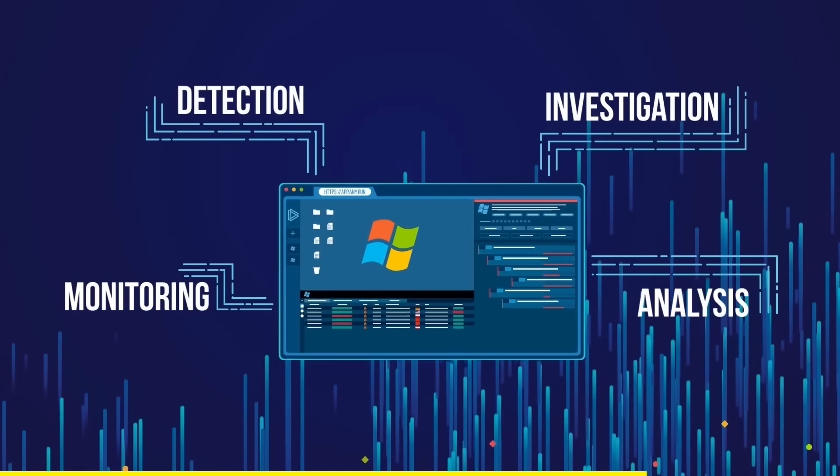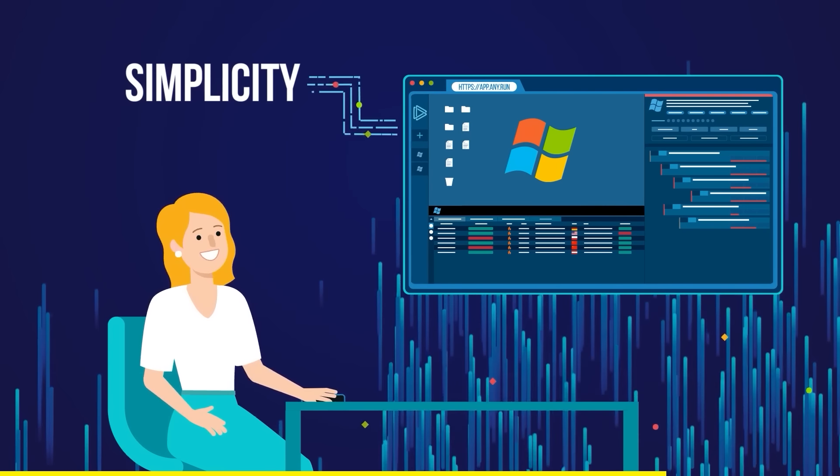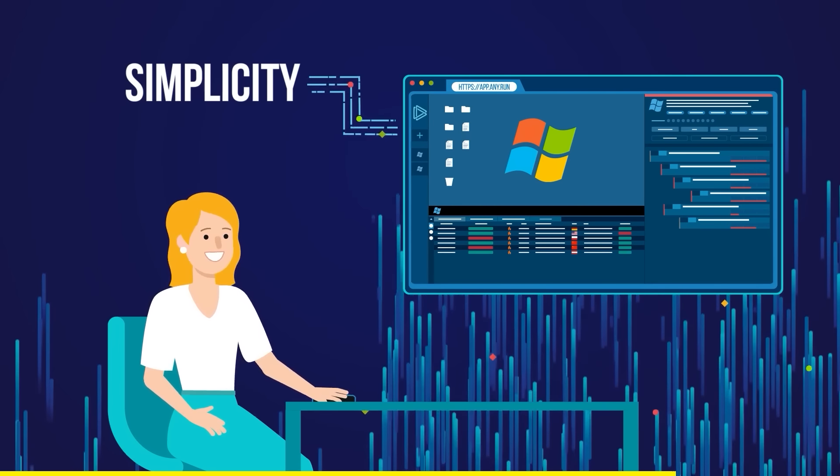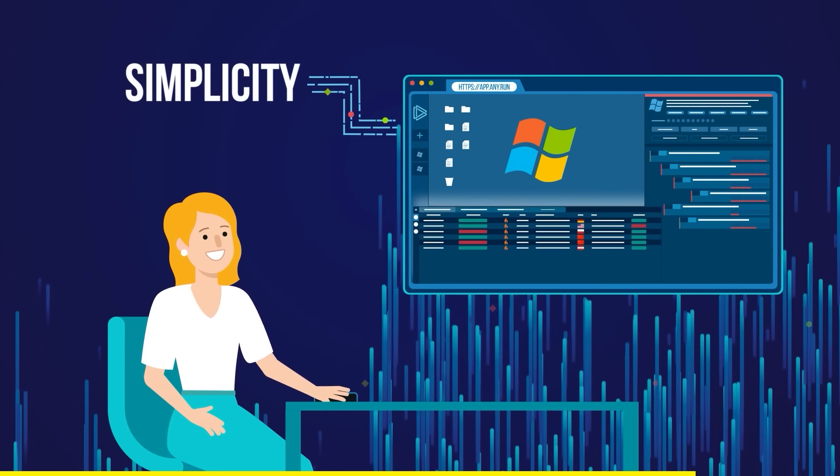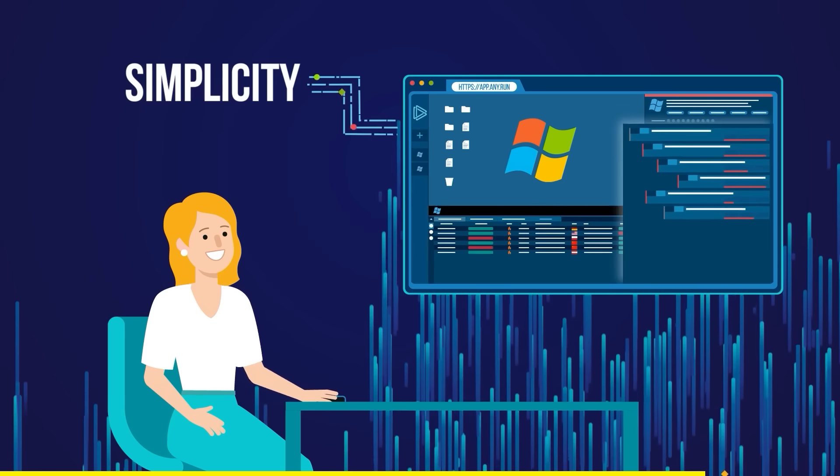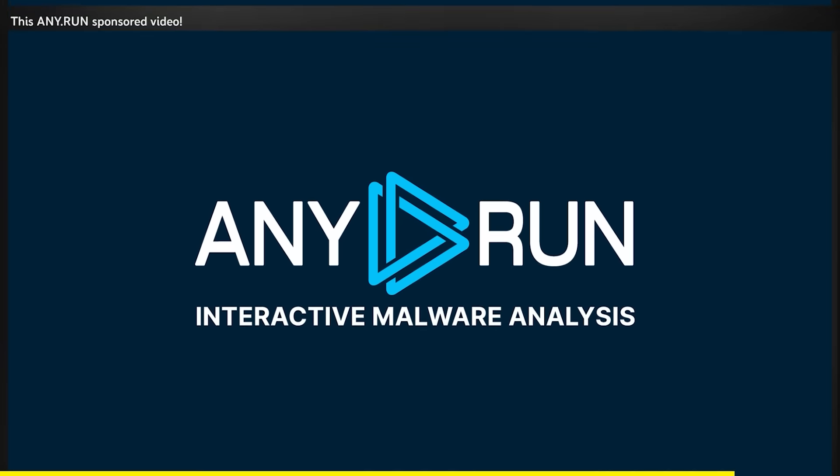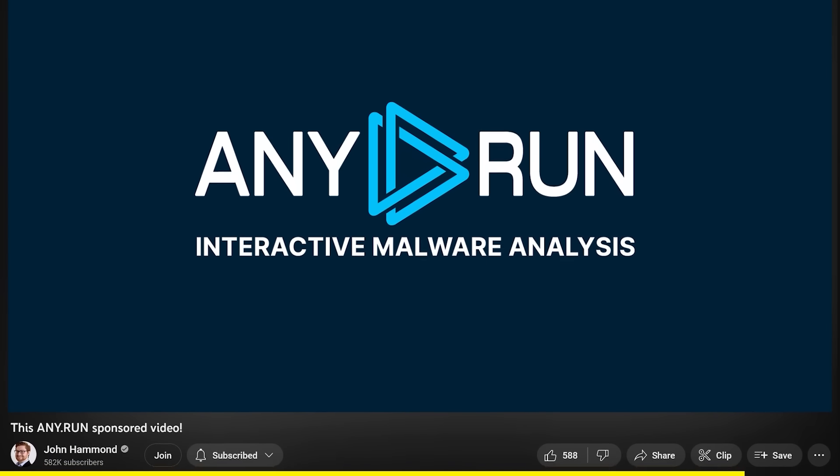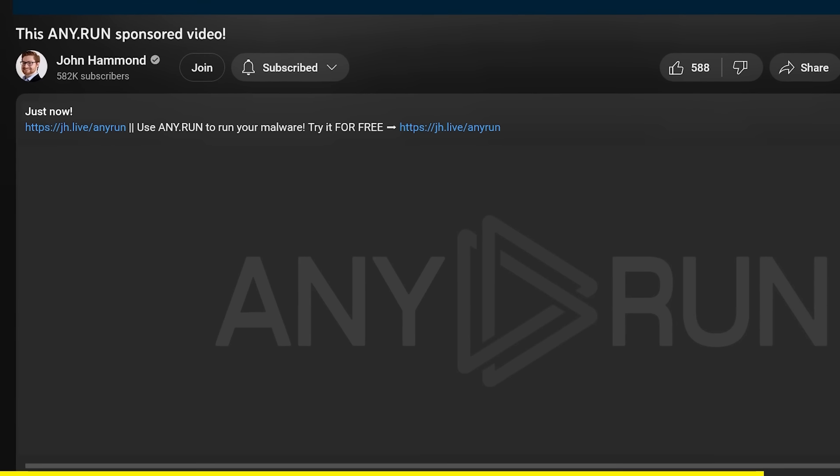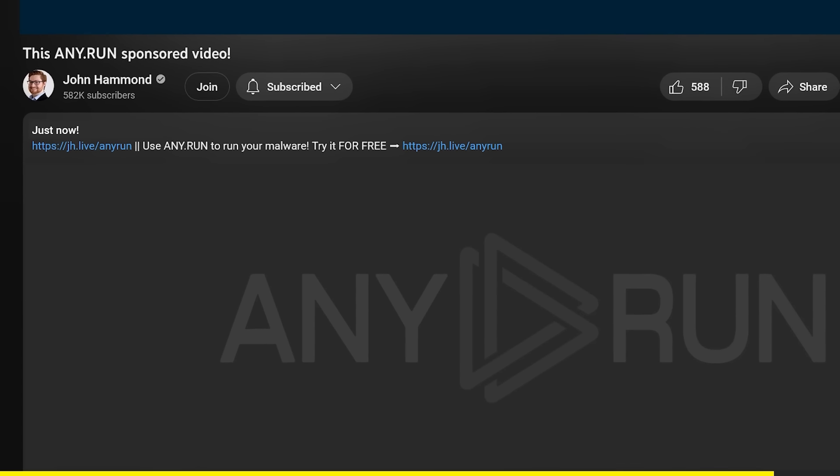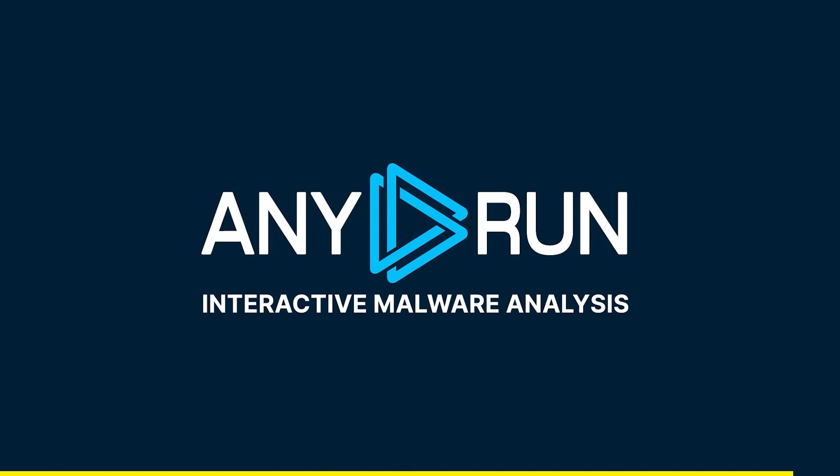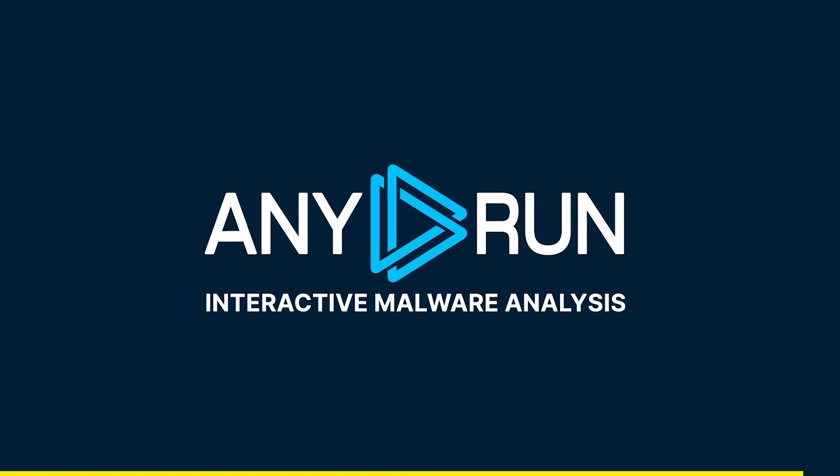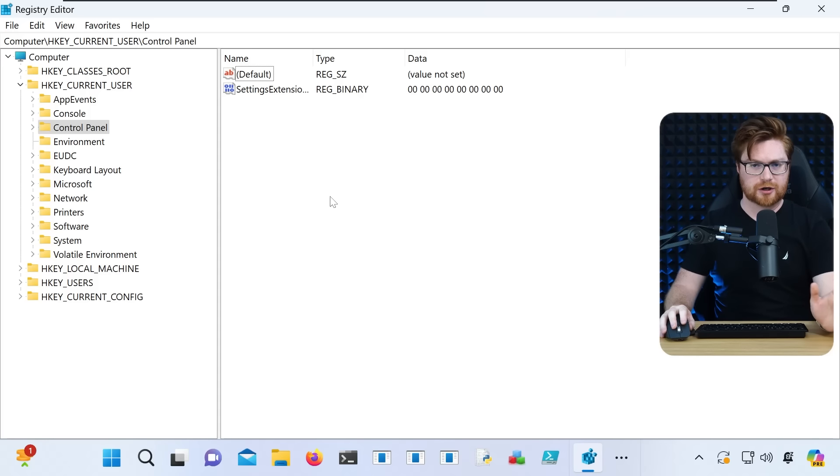Within just a few seconds, you have answers to your research. AnyRun is committed to make the process of malware research easy, fast, and efficient for specialists by simplifying their work. You can try AnyRun for free with my link below in the video description. Huge thanks to AnyRun for sponsoring this video.